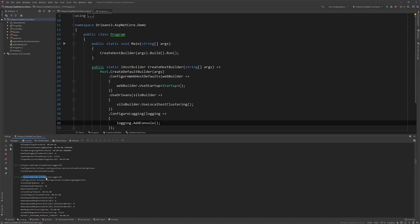So again, logging hand in hand that we've configured is being used by ASP.NET Core and by Orleans.